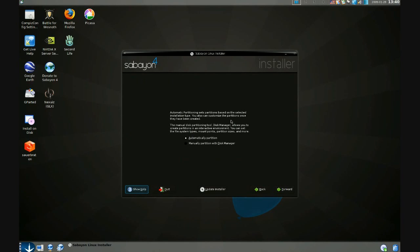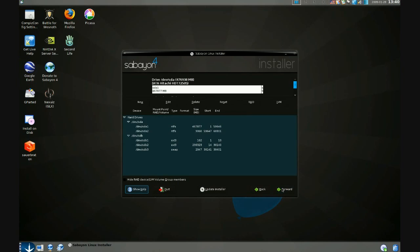Next comes partitioning and we are allowed to select automatically partition or manually partition. I suggest going with manually partition just so you know exactly where everything is being put and we'll go forward.